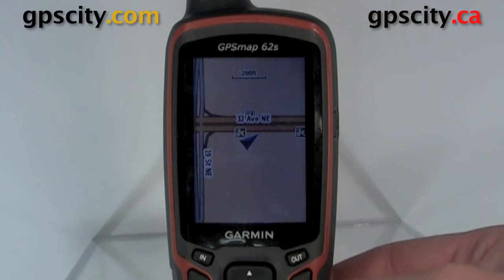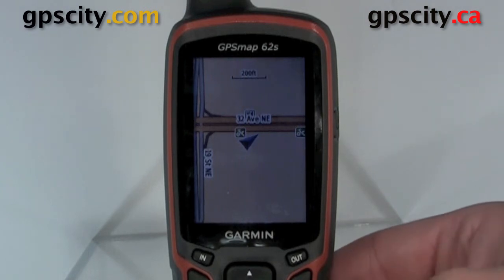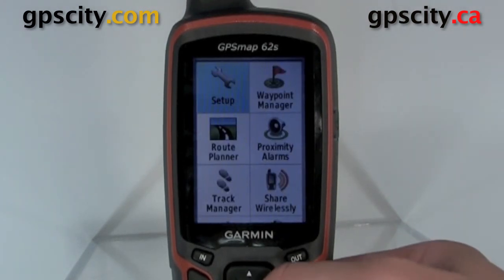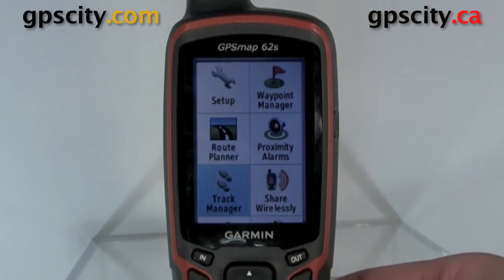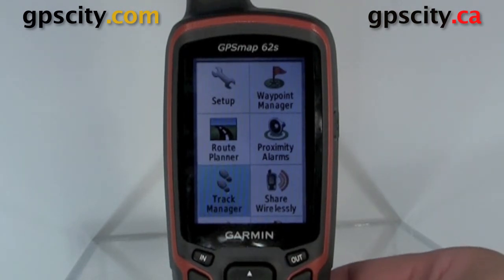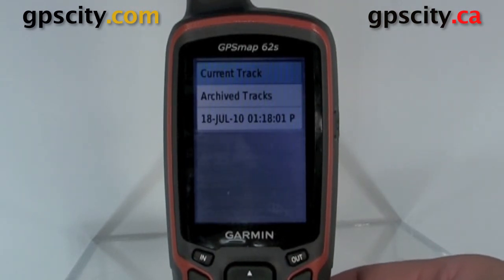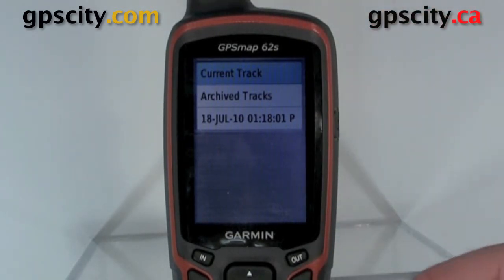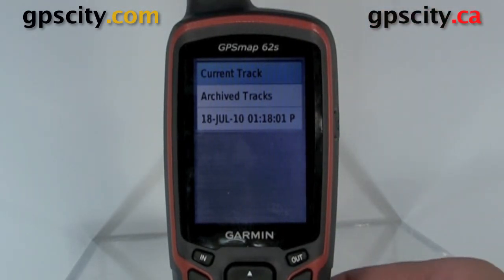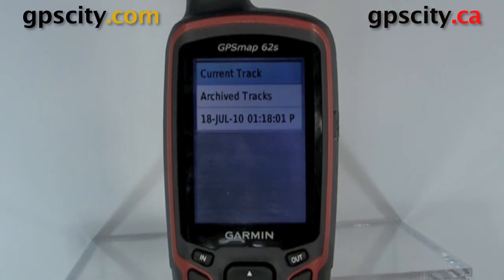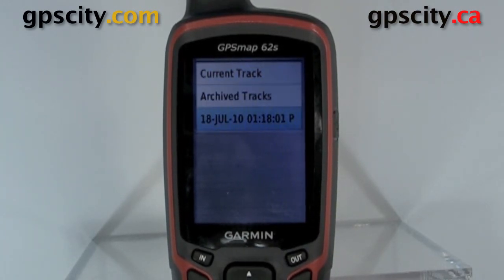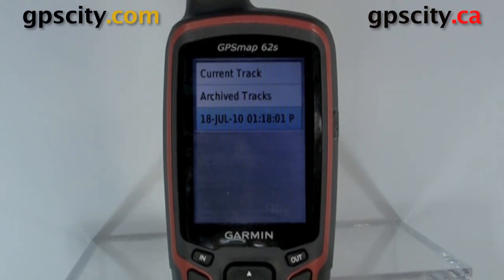First, let's take a look at any saved track. If we hit menu twice to get to our main menu, we can scroll down to Track Manager and hit enter. In here, if we highlight current track and hit enter, it'll save our current track. I don't have the active track right now, so it does nothing. But we could also scroll down to our archive tracks, select an archive track, and hit enter.